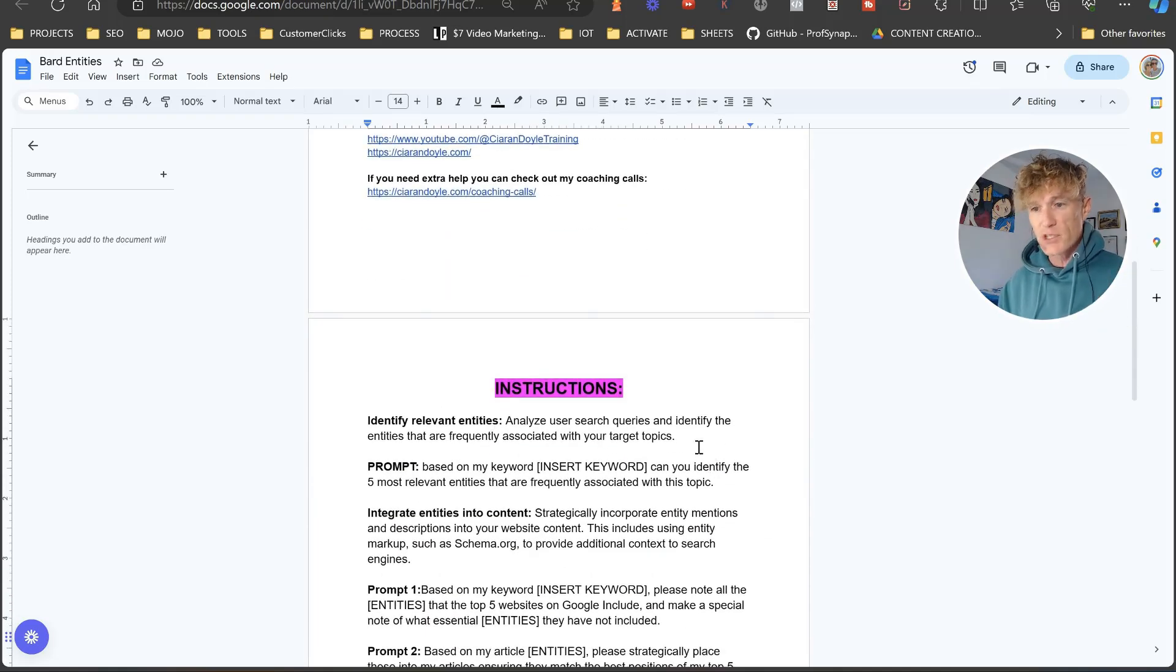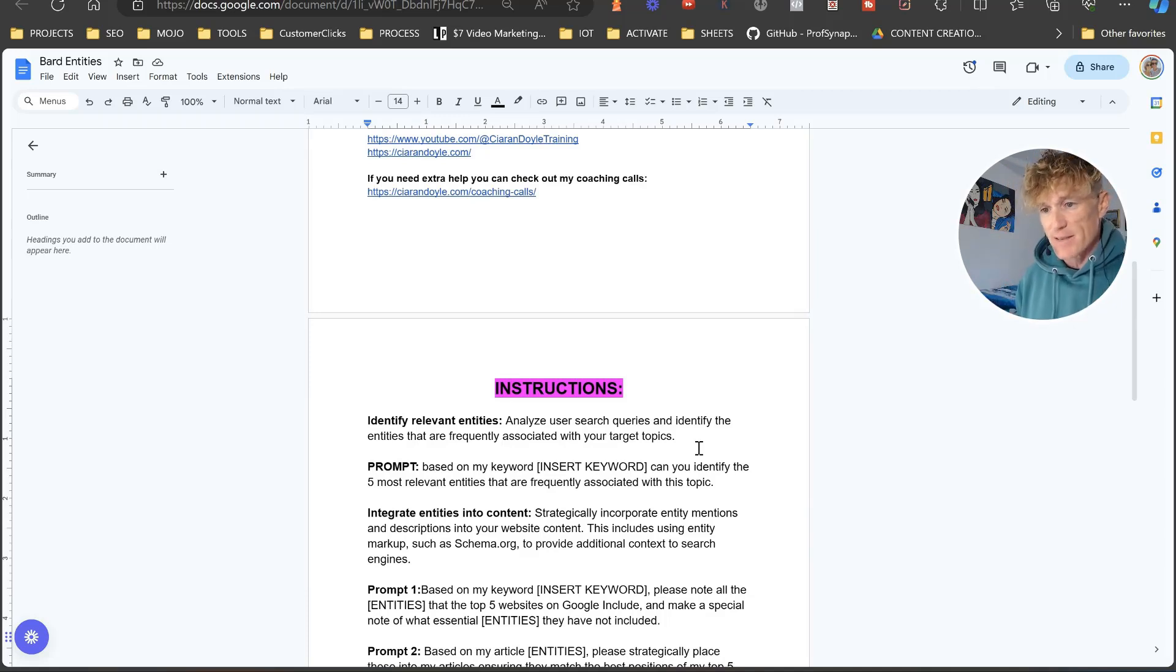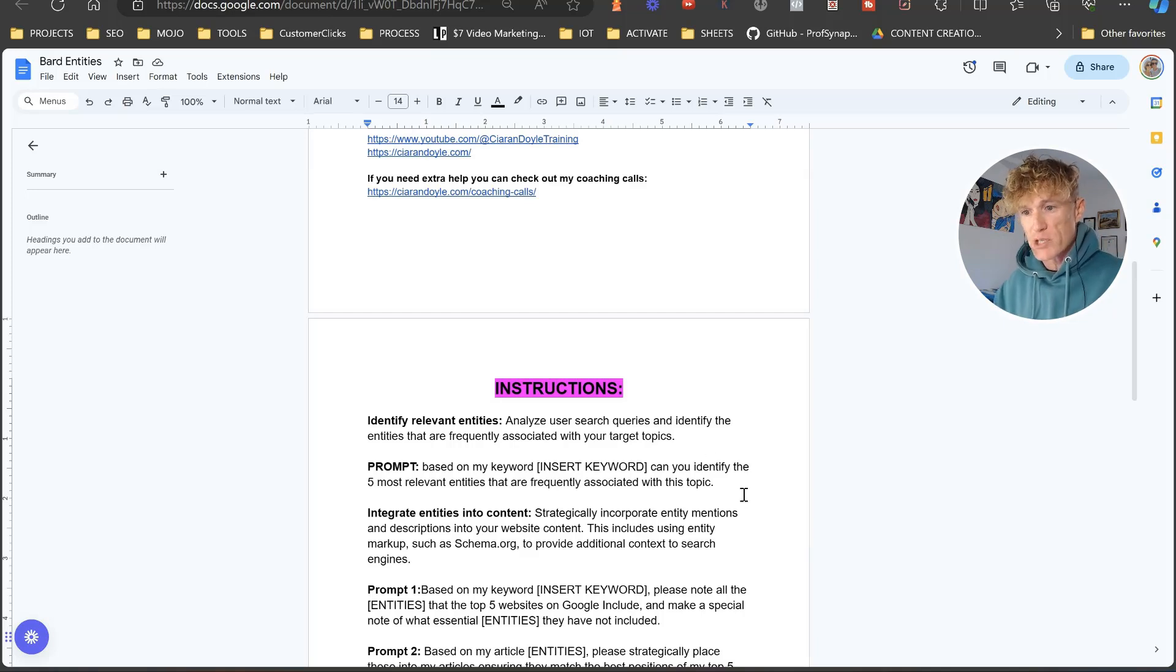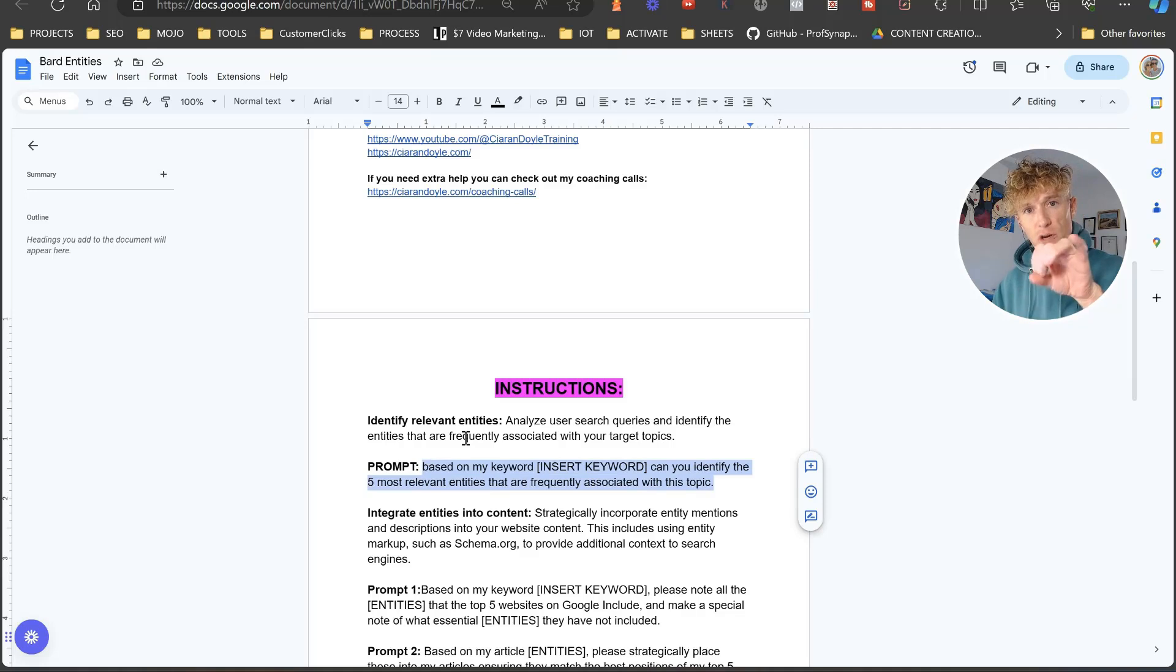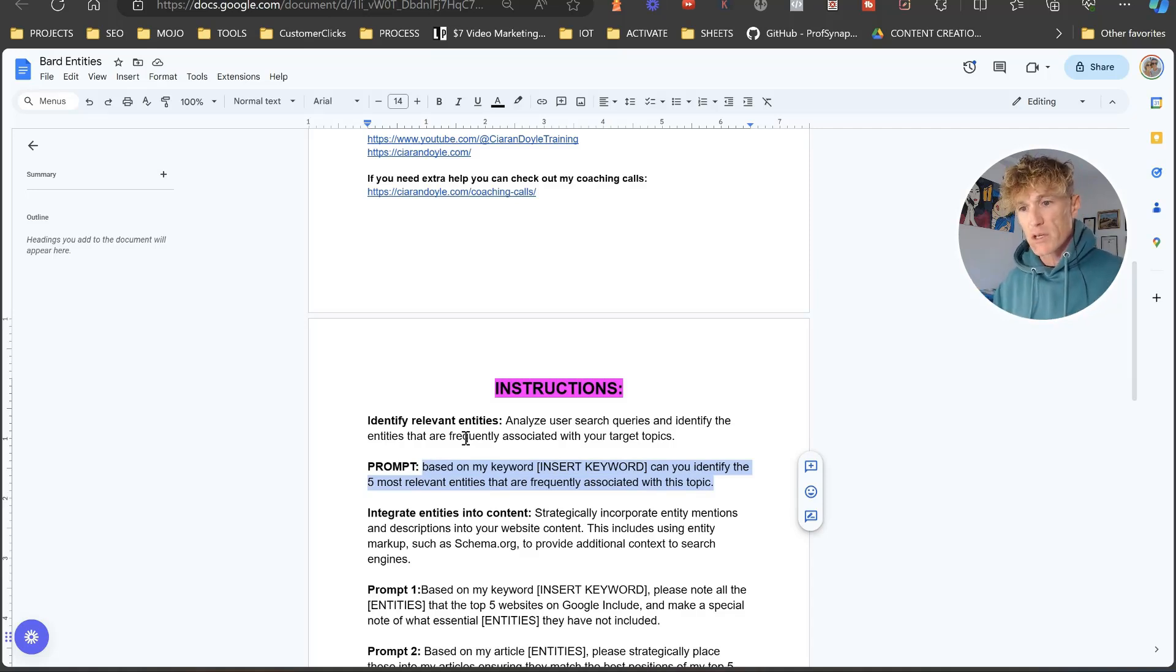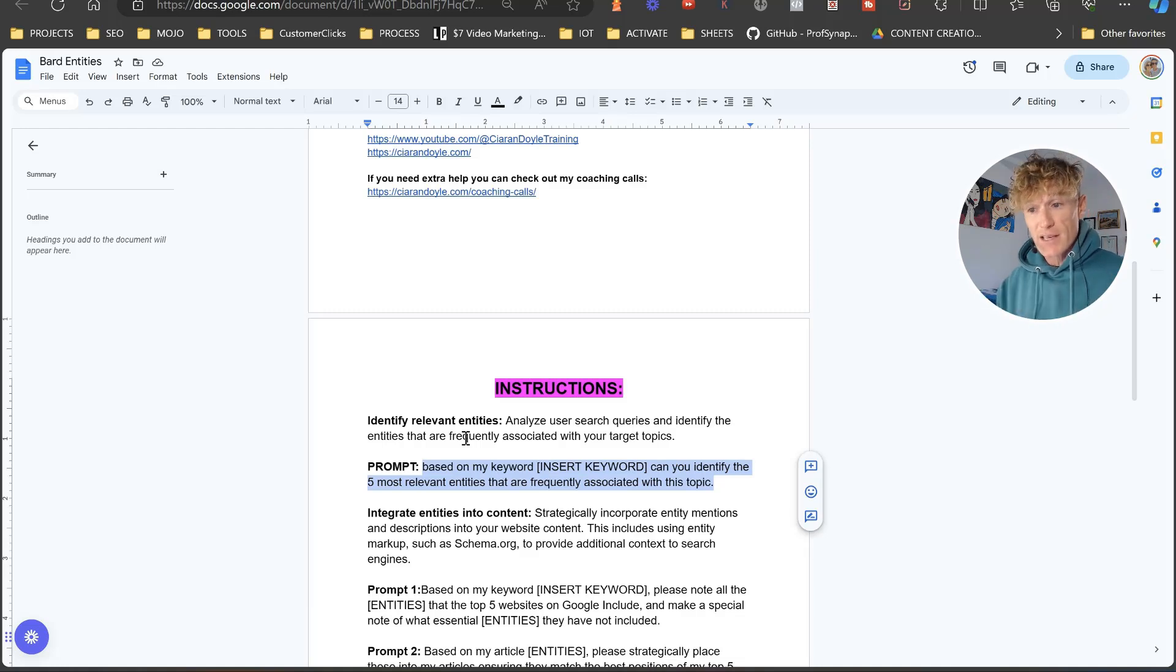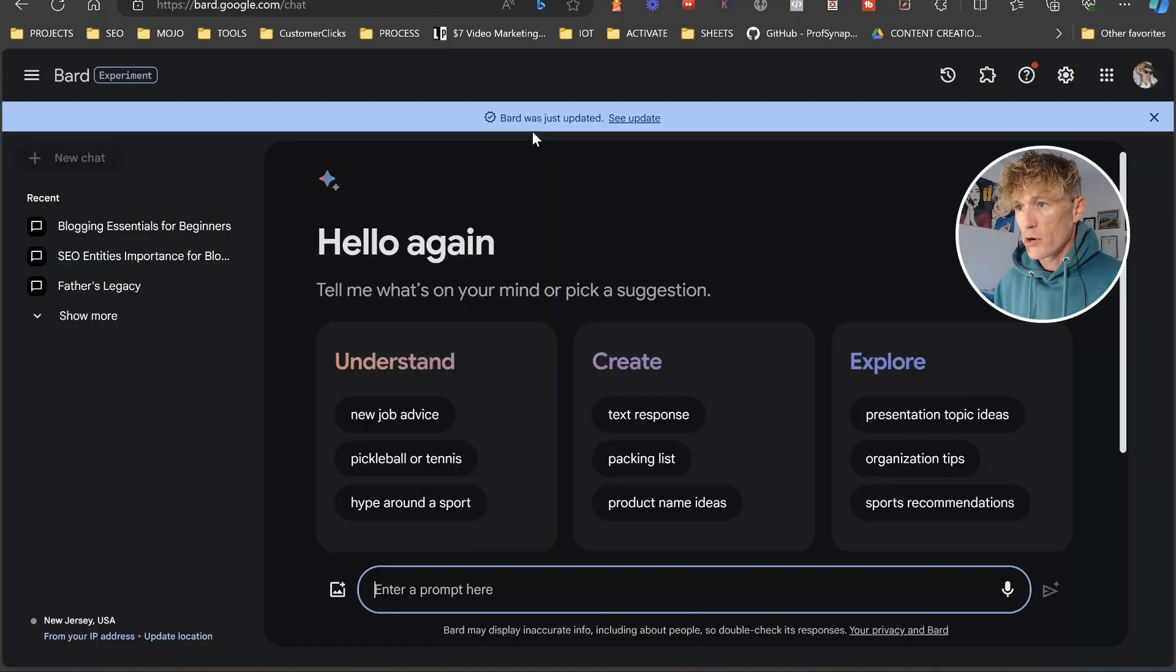So the first thing that we're going to do is we're going to identify relevant entities that you need to have on your website. So I've got a brief introduction of the elements and then I've got the prompt that you need. Identify relevant entities, analyze user search queries, and identify the entities that are frequently associated with your target topics. So first thing we're going to do, we're going to copy that.